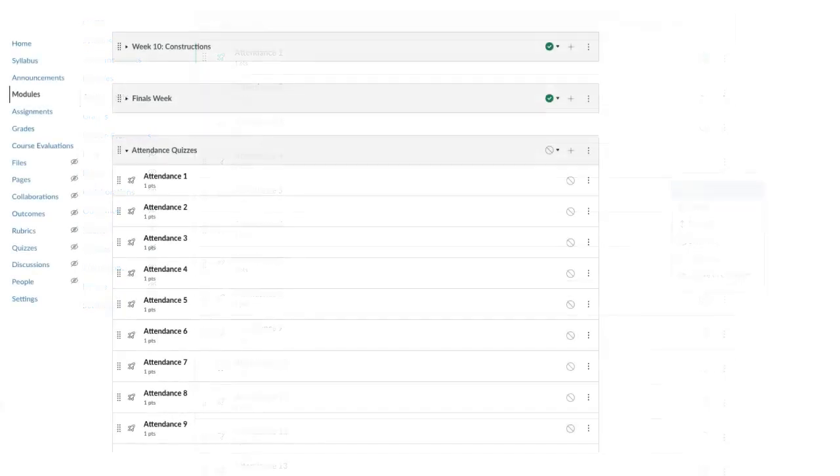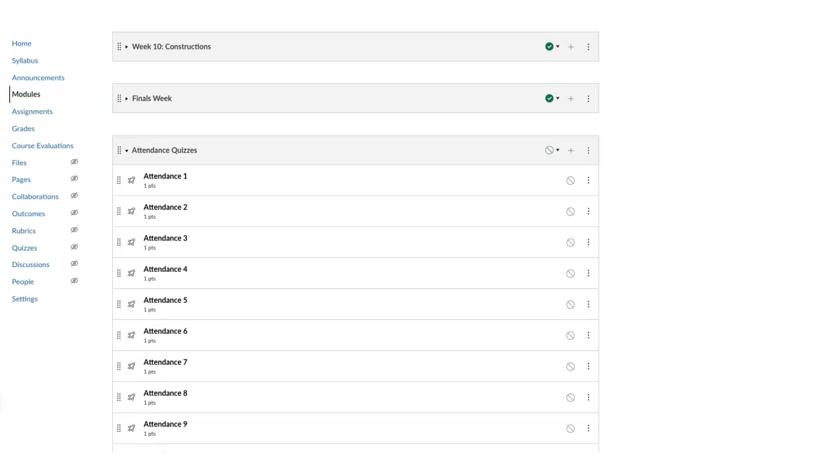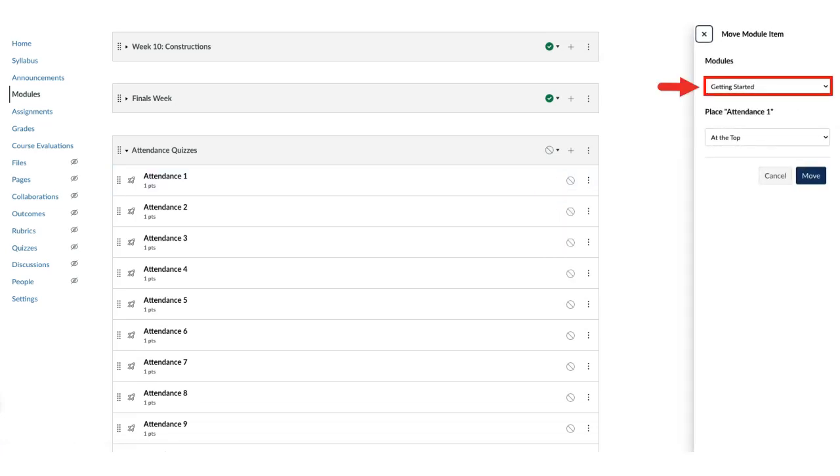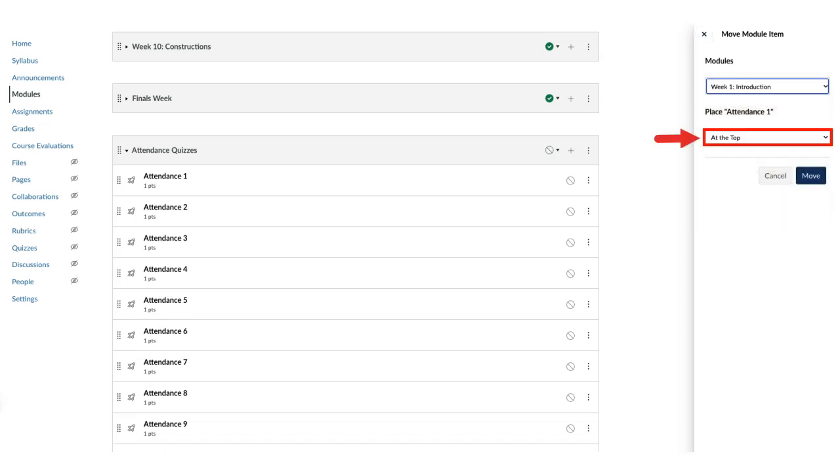In the modules, move the attendance quizzes to their respective week by clicking the Options icon to the right of the quiz and then select Move To. Choose the module from the drop-down menu and their location. Click Move.